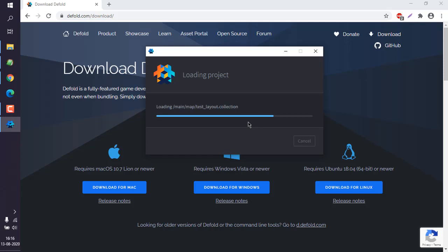It should load all the resources required and open another editor window.